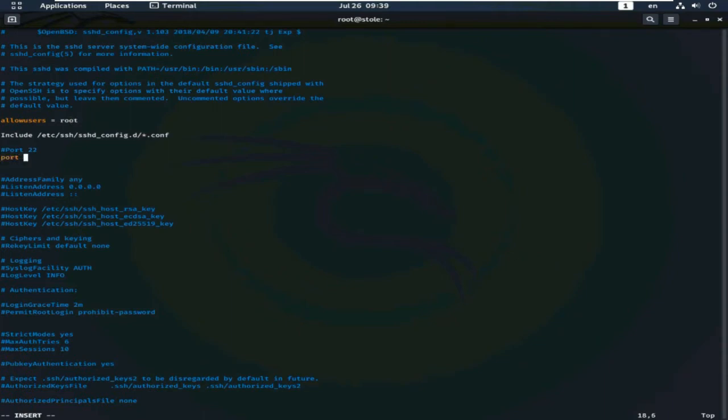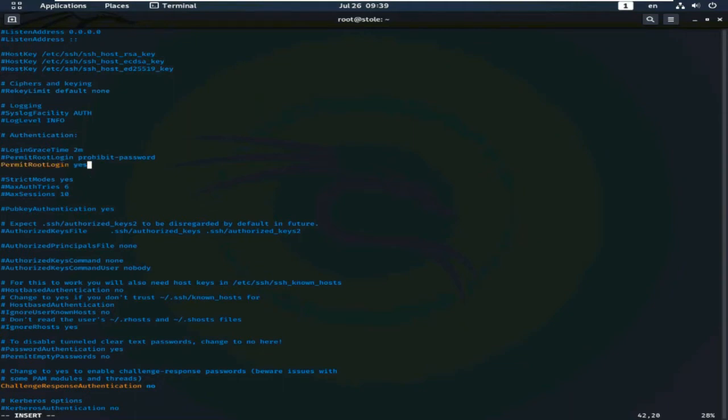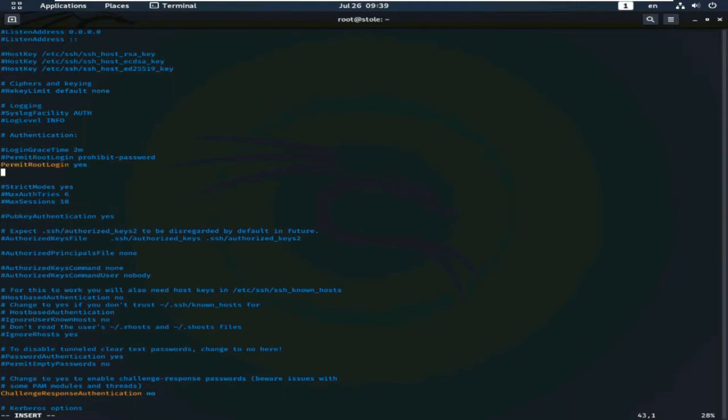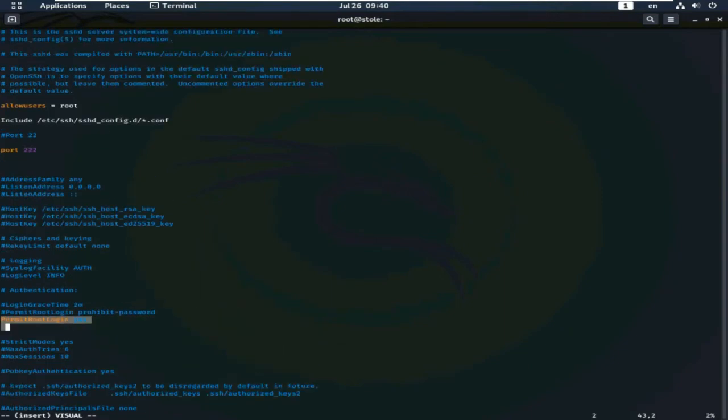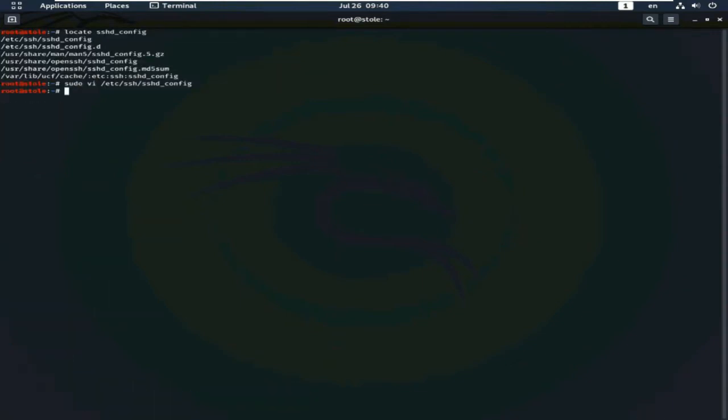And add the port, triple to. You can use other port also. And add this line, permit root login. Yes, these three lines you have to change. And save this file and exit.